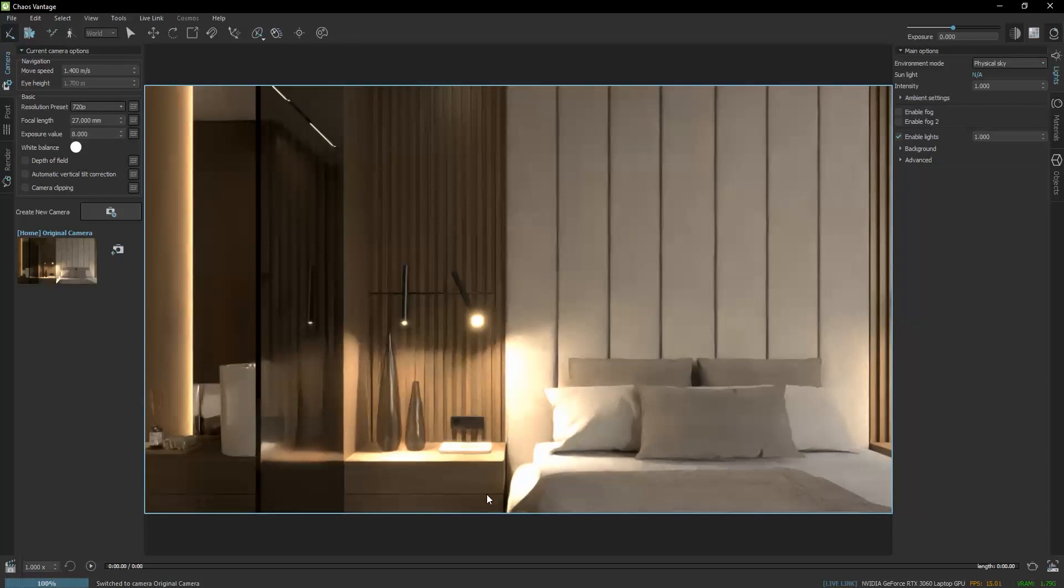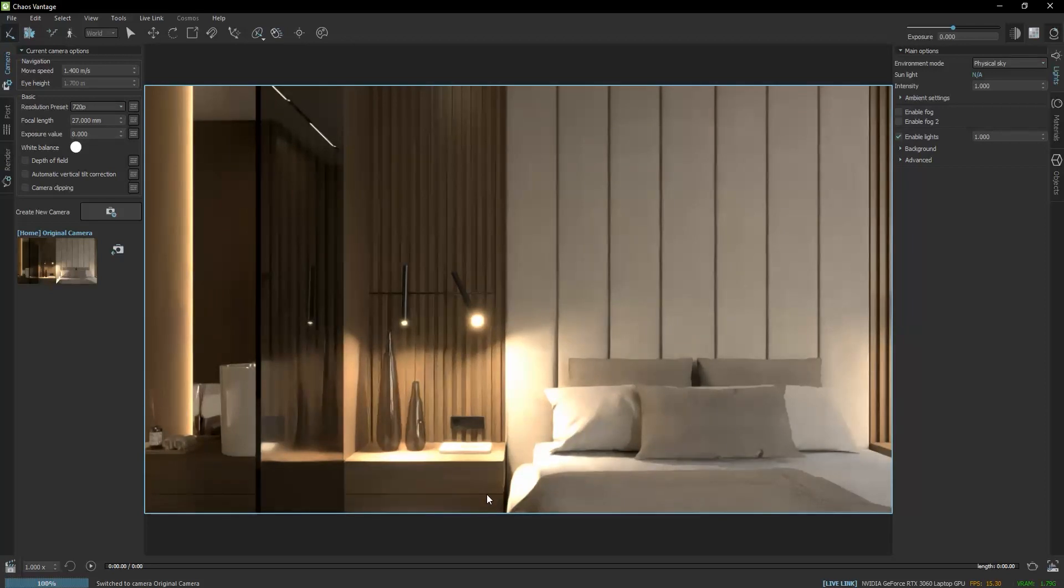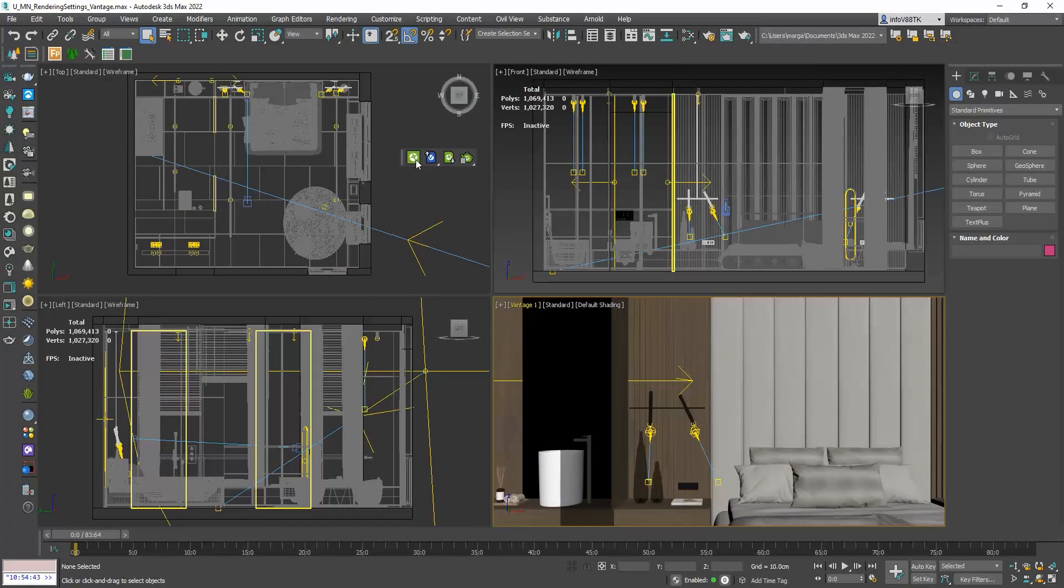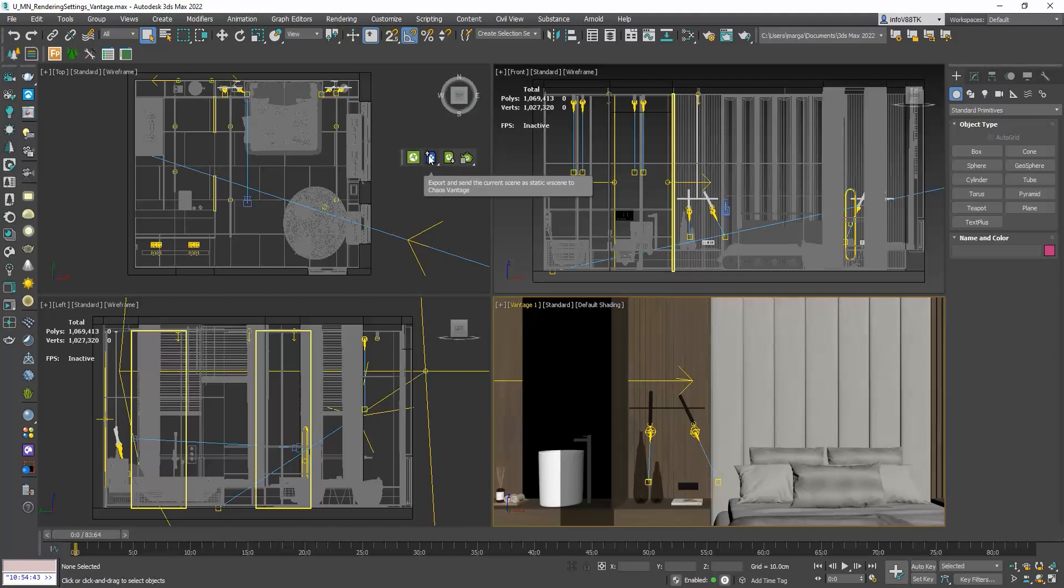We see that our project is transferred with just the click of a button. The live link that we used means that any changes we do to our 3ds Max scene are automatically transferred to Vantage. If we don't want that, then there is the option to export the 3ds Max scene and import it in Vantage. In this case, the two are no longer automatically updated.